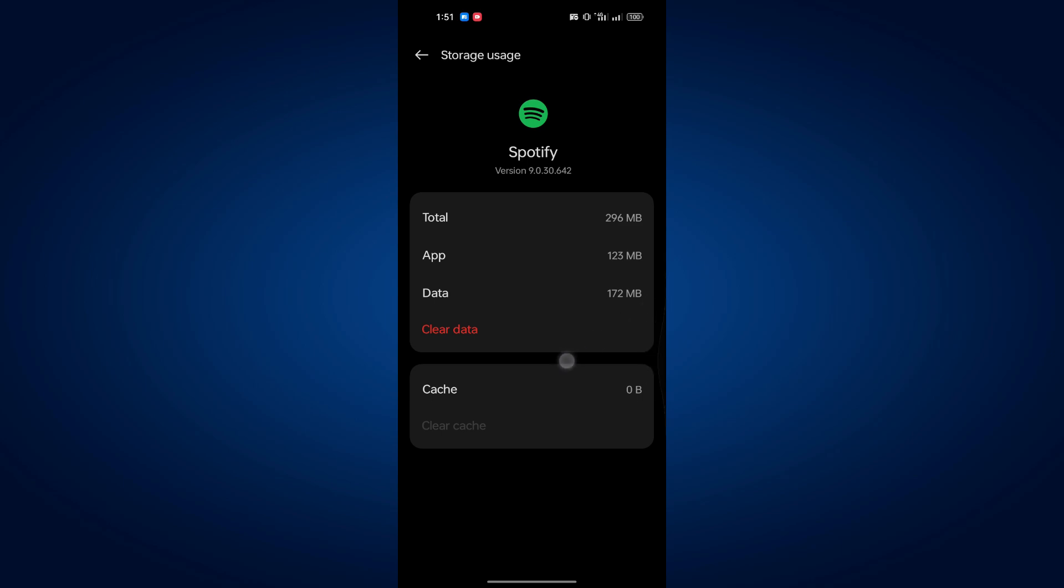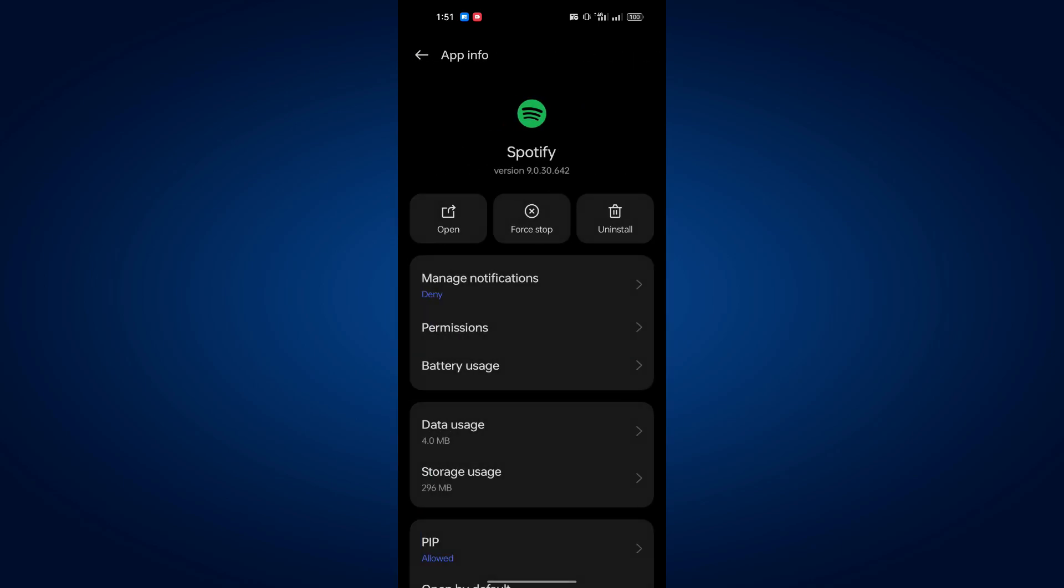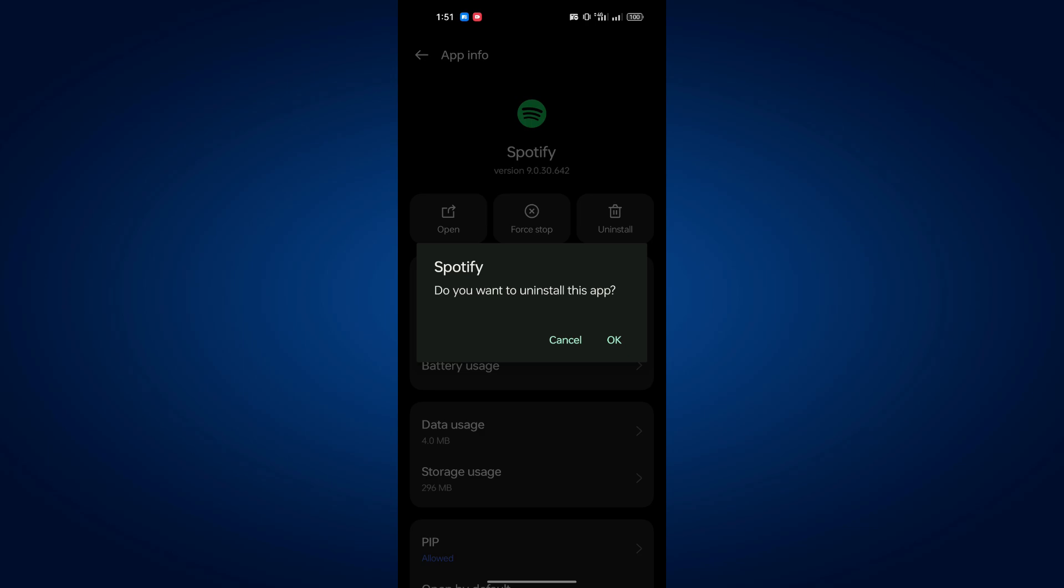If that doesn't work, try uninstalling the app. To do this, tap on the uninstall option and once it's removed, reinstall Spotify from the App Store or Google Play Store.